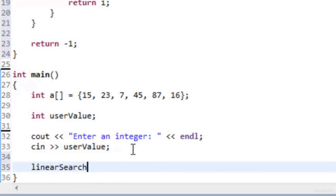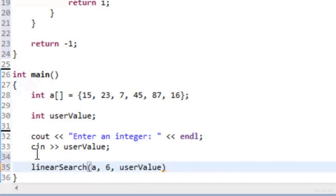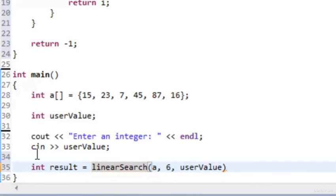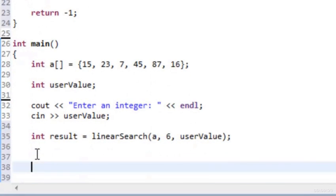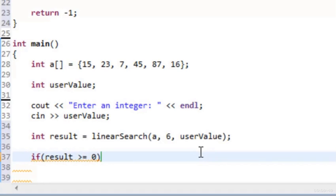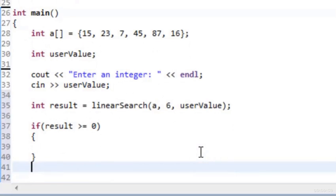Back in main, we call linearSearch passing in a, 6 (the size), and userValue. Since it returns an int, we capture the return value in a variable called result. We then test: if result is greater than or equal to zero, we found it; if it's negative one, we didn't find it.